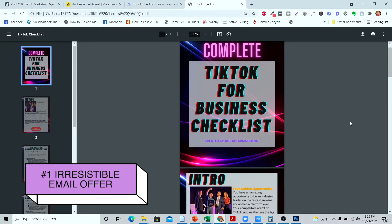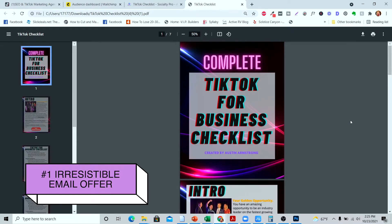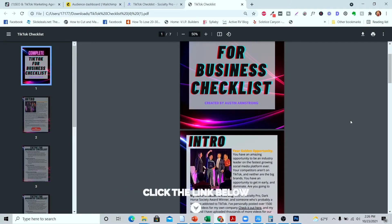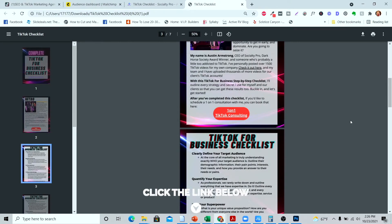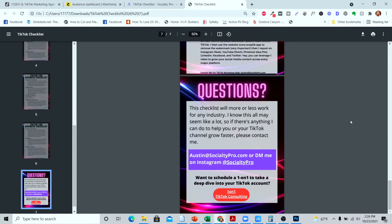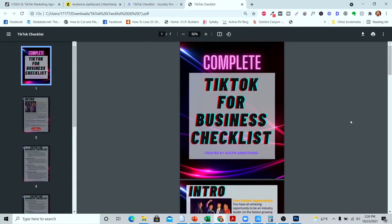The first thing that you're going to need is an irresistible email offer — something that is worth the price of their email. For instance, I built out this TikTok for Business checklist, which you can get in the description below. If you don't want to put together a checklist, you can also do something like a mini course or a webinar — send them a pre-recording. It's better to offer something in exchange for their email rather than just say 'sign up for my newsletter.'